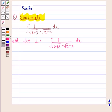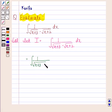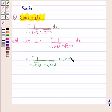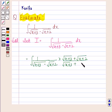Now we will multiply the numerator and denominator by root of x plus 3 plus root of x plus 2. So this is equal to 1 by root x plus 3 minus root x plus 2, multiplied by root x plus 3 plus root x plus 2, divided by root x plus 3 plus root x plus 2, dx.